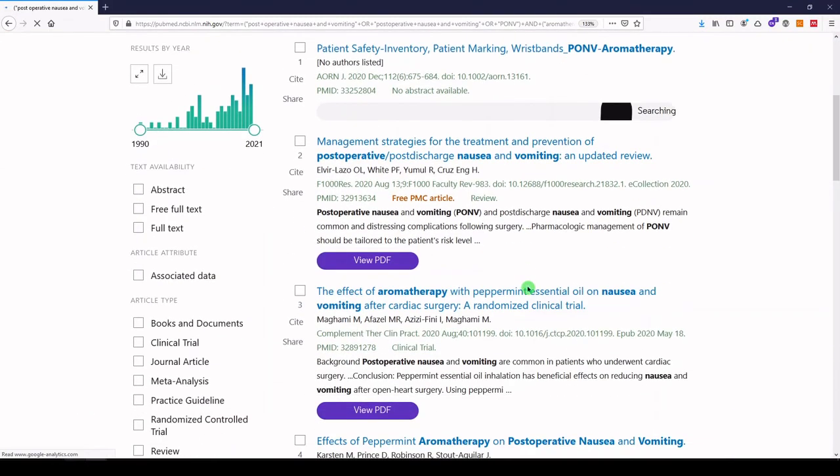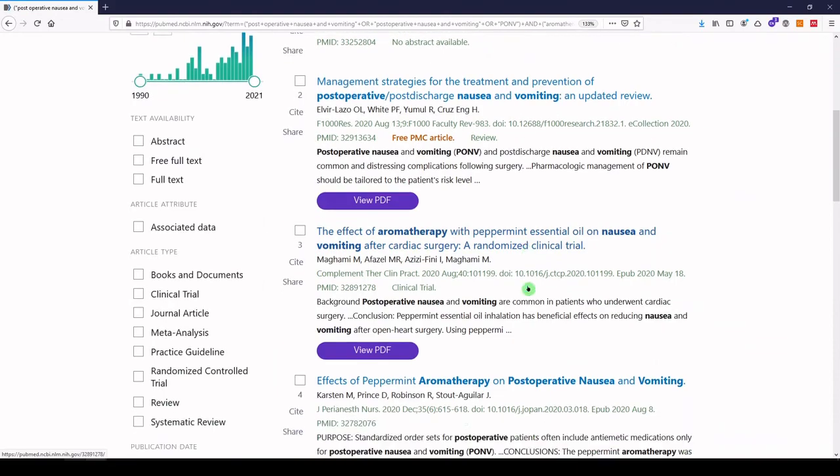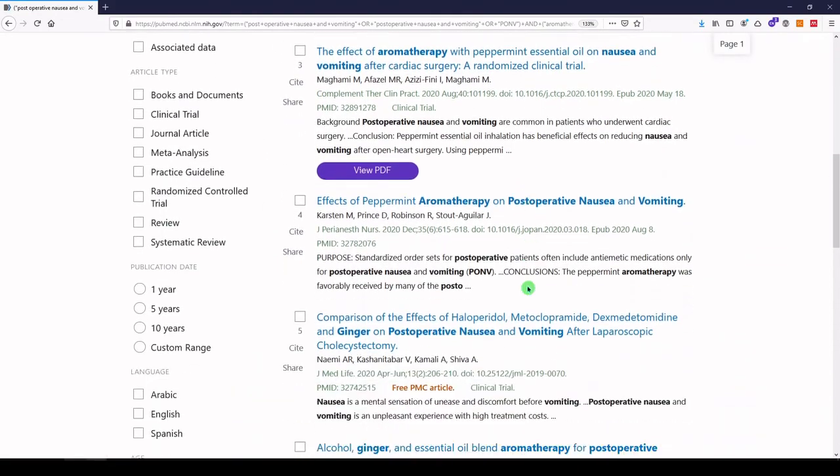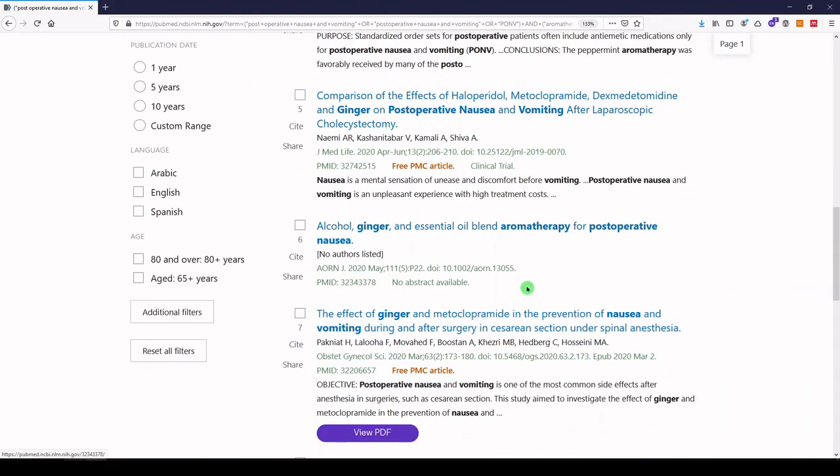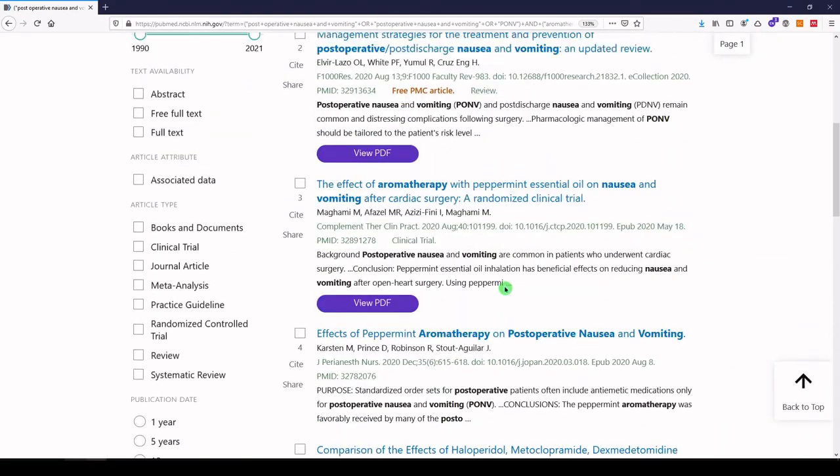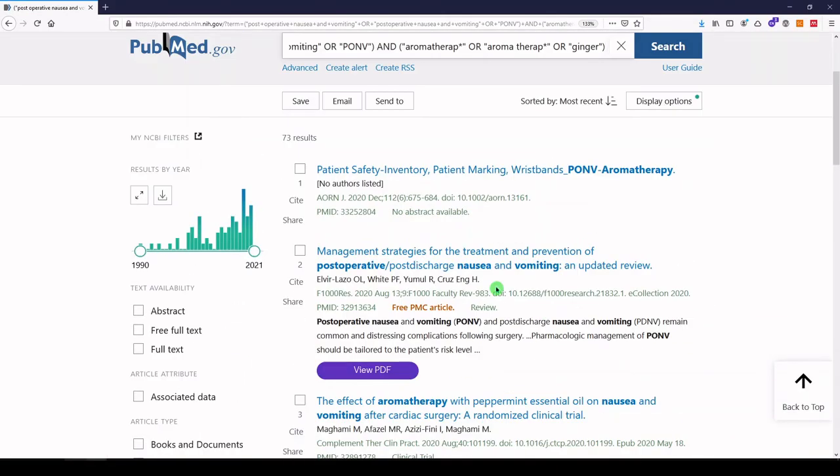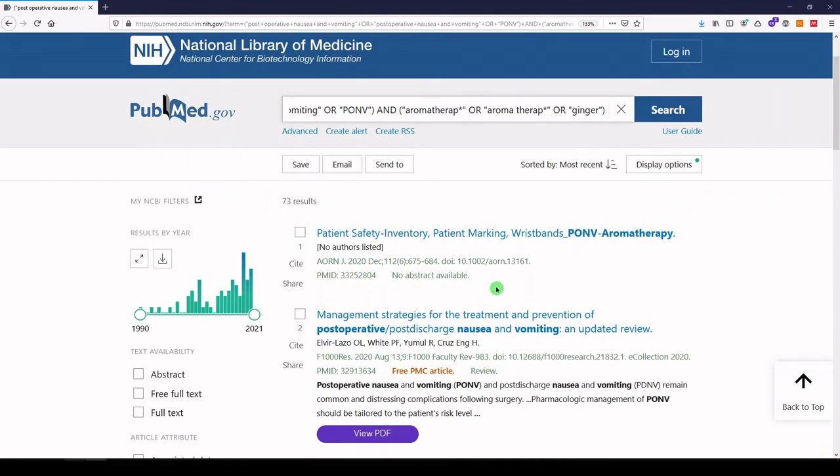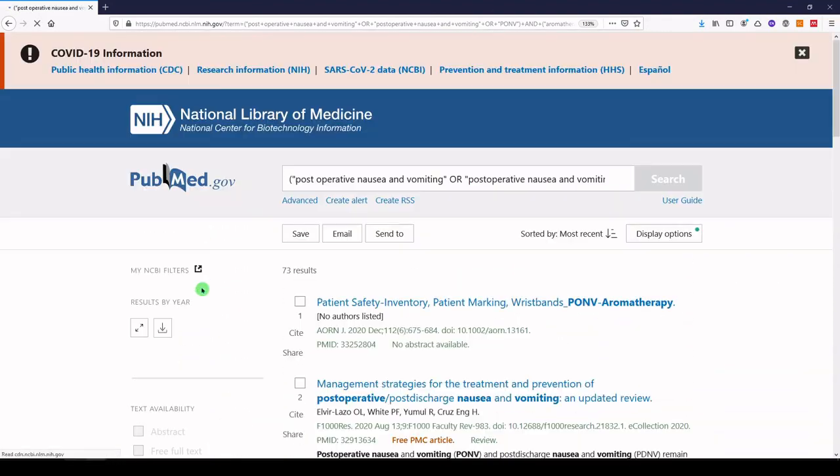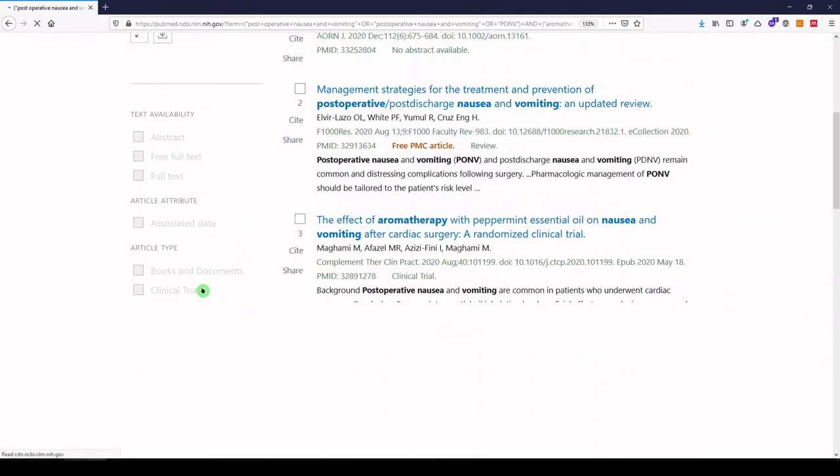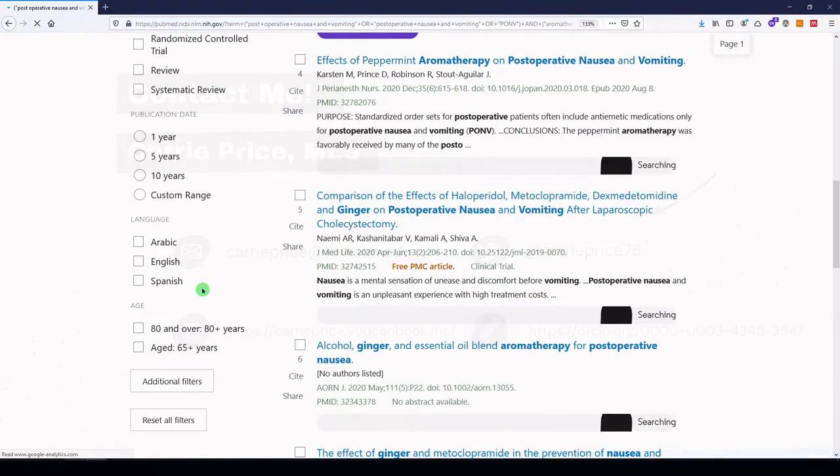And in fact, as you scroll down the page and start to take a look, you'll see that they look pretty good. You might decide to go back and revise your search, and that is totally okay. Perhaps you wanted to add peppermint to your aromatherapy concept. You can also use the filters that appear on the left. You can filter for things like date range and language.